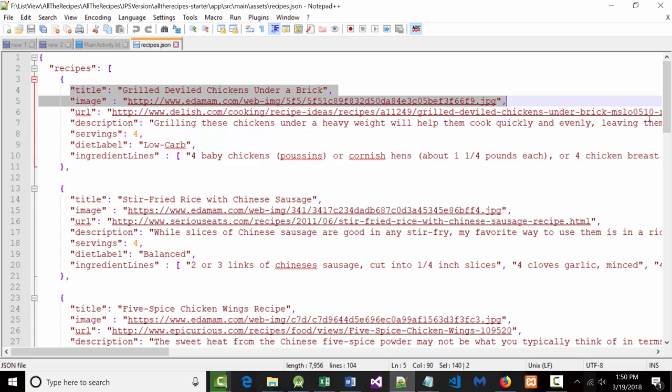For example, maybe all we want is the name and a picture, and that's it. It's even possible to have two different list views — one that had a picture and a description of each item, and then when you click on it, it sends you to another page where you put all the specifics for that particular dish. So if I clicked on chickens under a brick, it would bring up another list view with everything: how to prepare it, all the ingredients, the exact recipe.